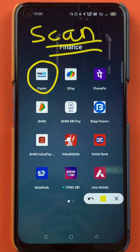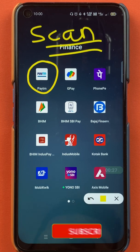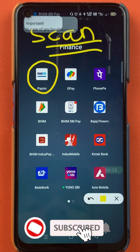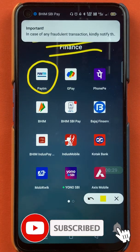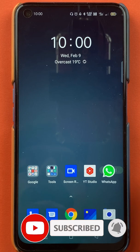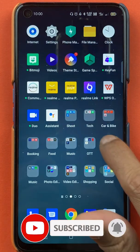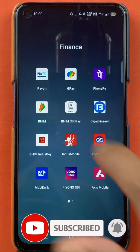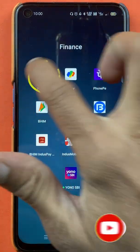If you are new to the channel, please subscribe for more videos like this. Without wasting any time, let's start the video. To scan and pay in the Paytm application, you have to open the application first.